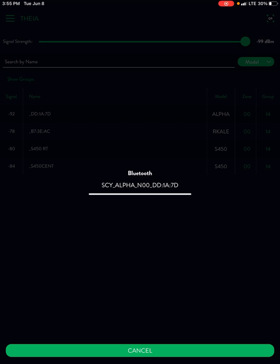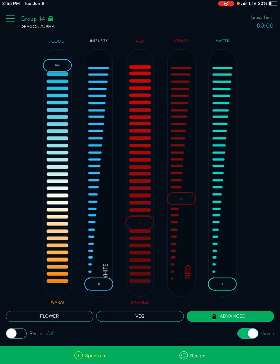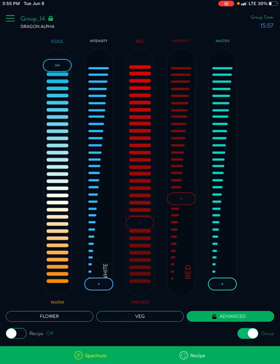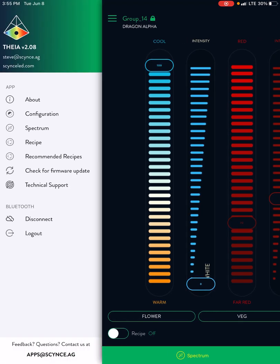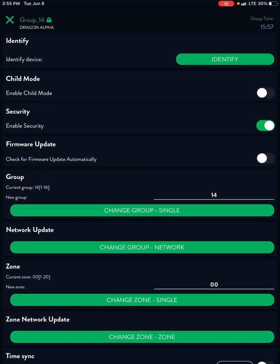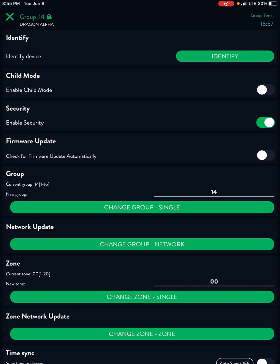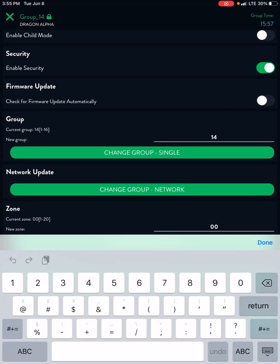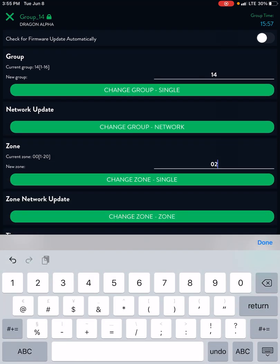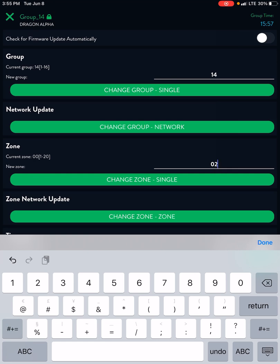Connect to the alpha and it's going to open up just like we've always seen to the spectrum page. Go up to your configuration menu and you're going to see a new menu that's going to be zones. Two ways to change zones: a single light or all the lights that are currently connected to the zone.